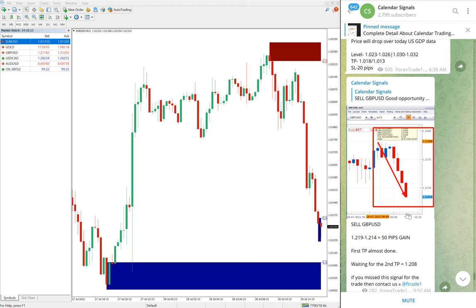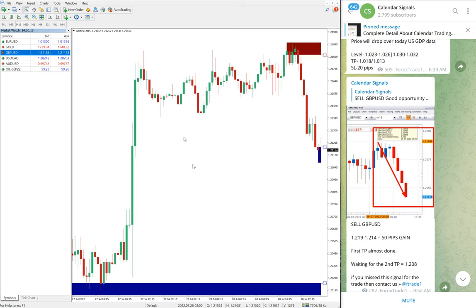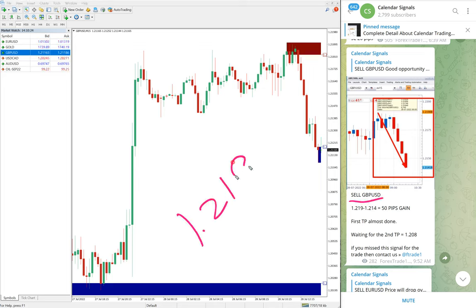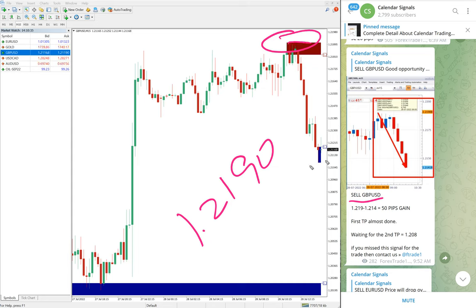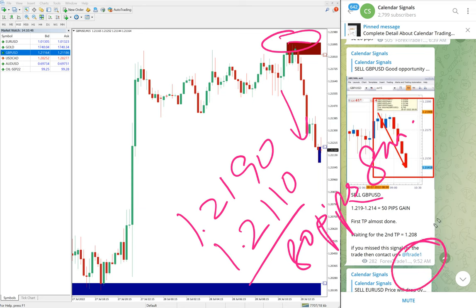Now we will see today's performance. First, GBP/USD. Here is the GBP/USD chart. Today we gave sell GBP/USD with entry taken at 1.2190. You can see the high traded was precisely 1.2190 — entry taken exactly. The low traded so far is 1.2110, giving 80 pips gain as of now at 9:52 AM GMT.